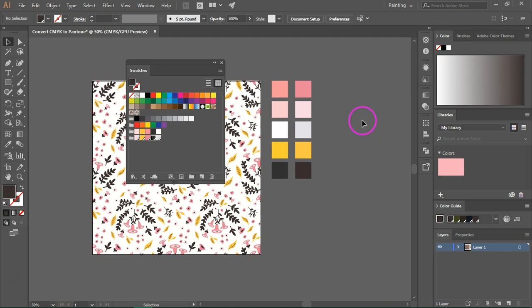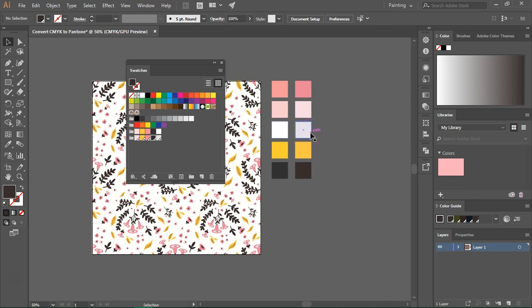As you can see the colors are pretty similar but there's a problem because the white is now gray. This happens because white is not a color in the Pantone color book but if you change the colors white or very light colors might turn to gray.